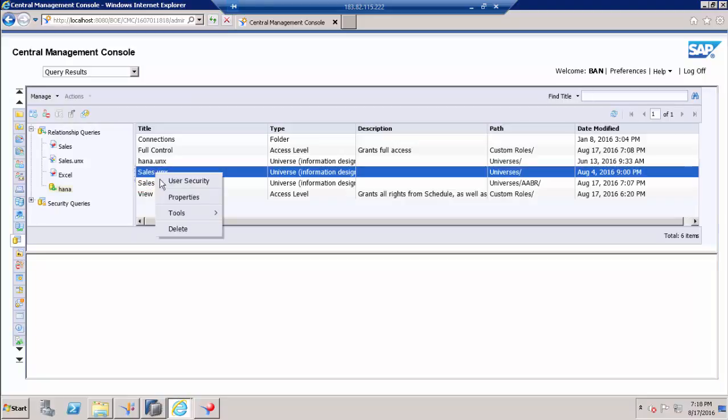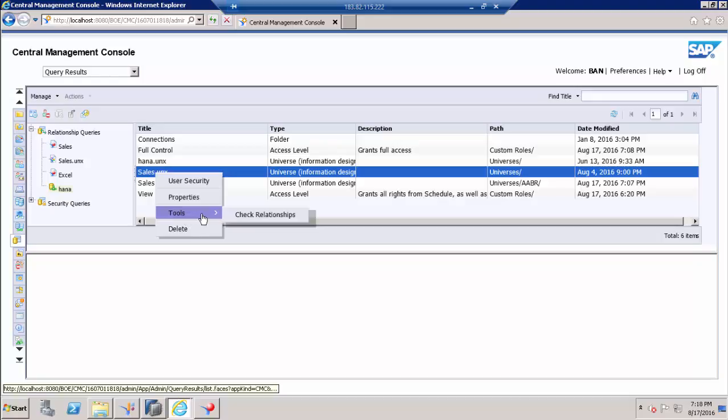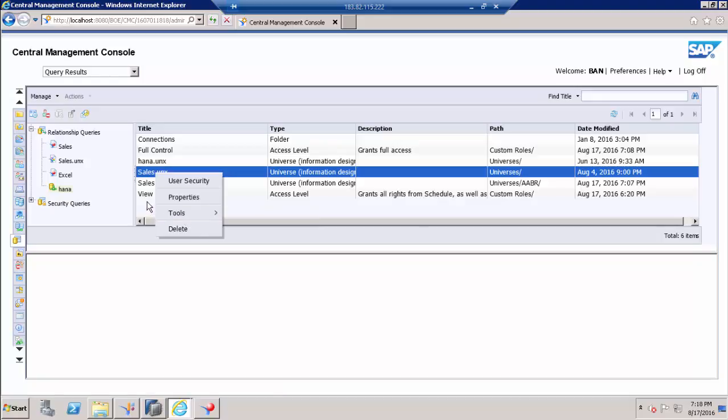And again, it can still go again on each universe and still identify the dependencies on a double by double basis. Thank you.